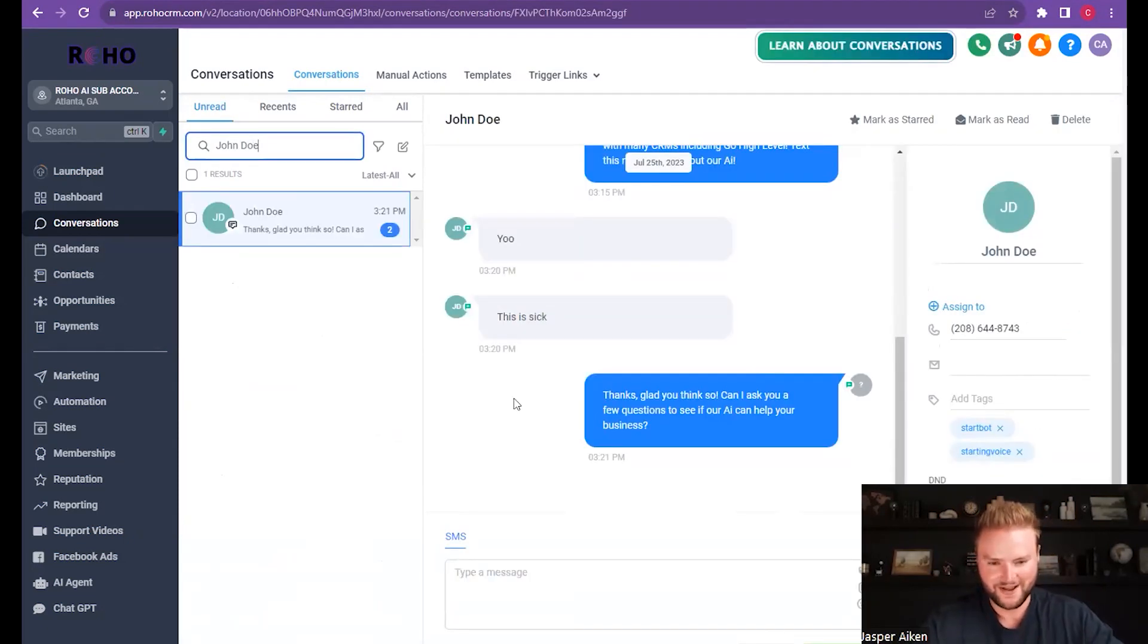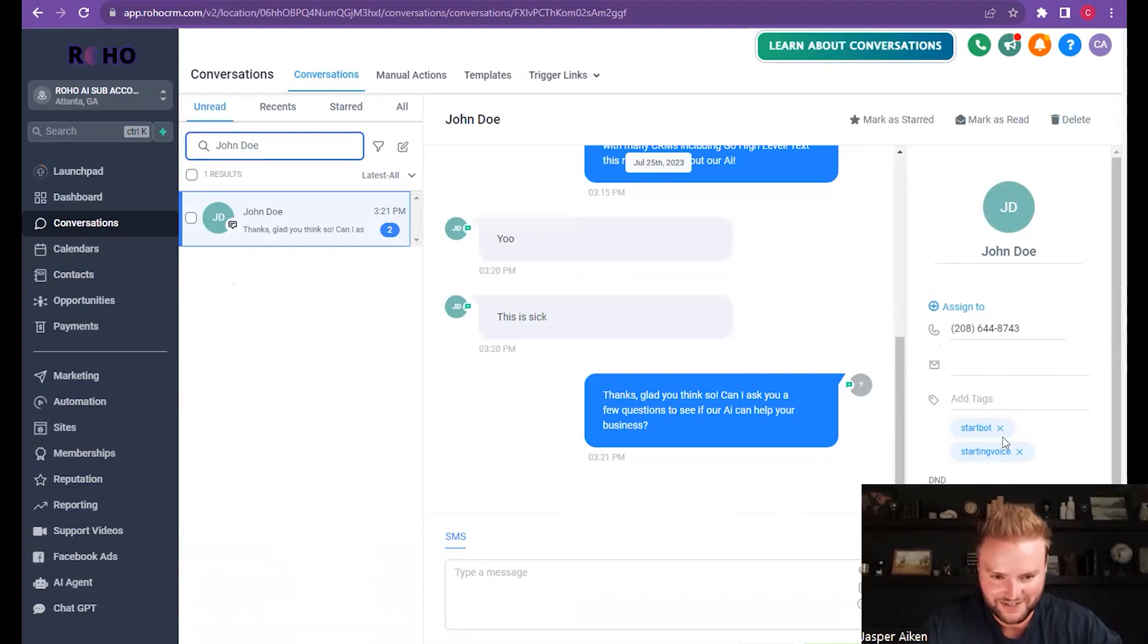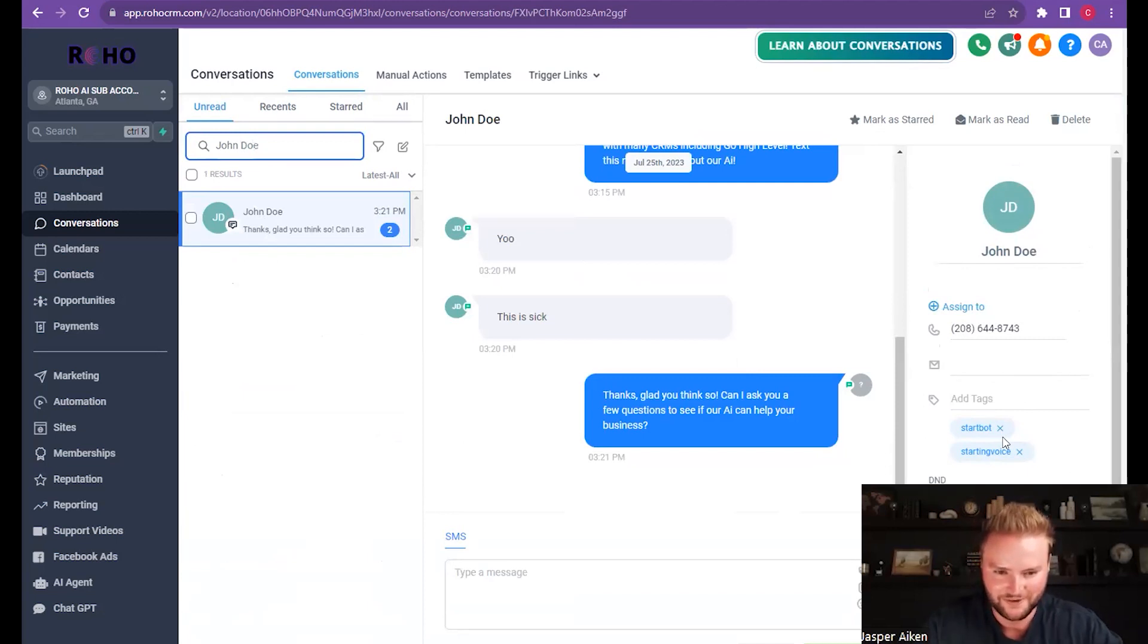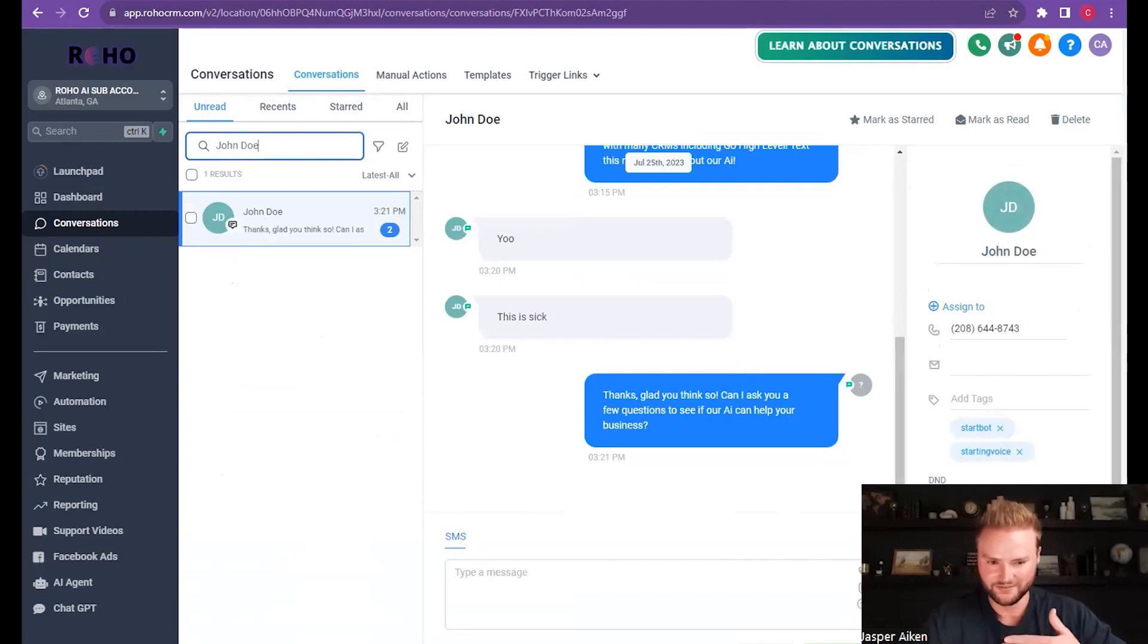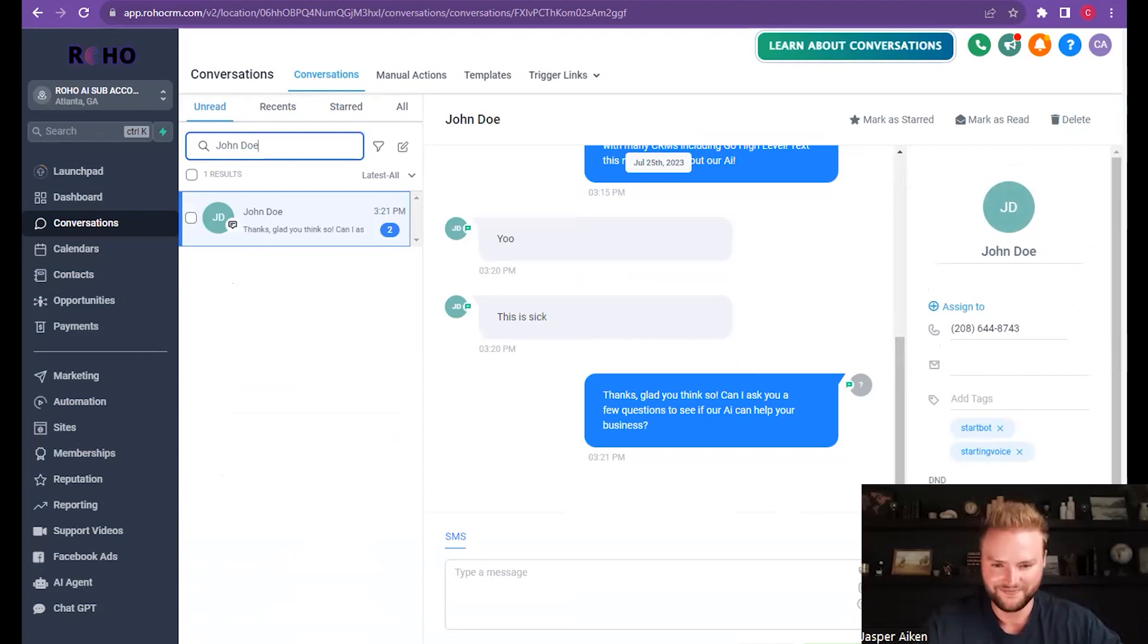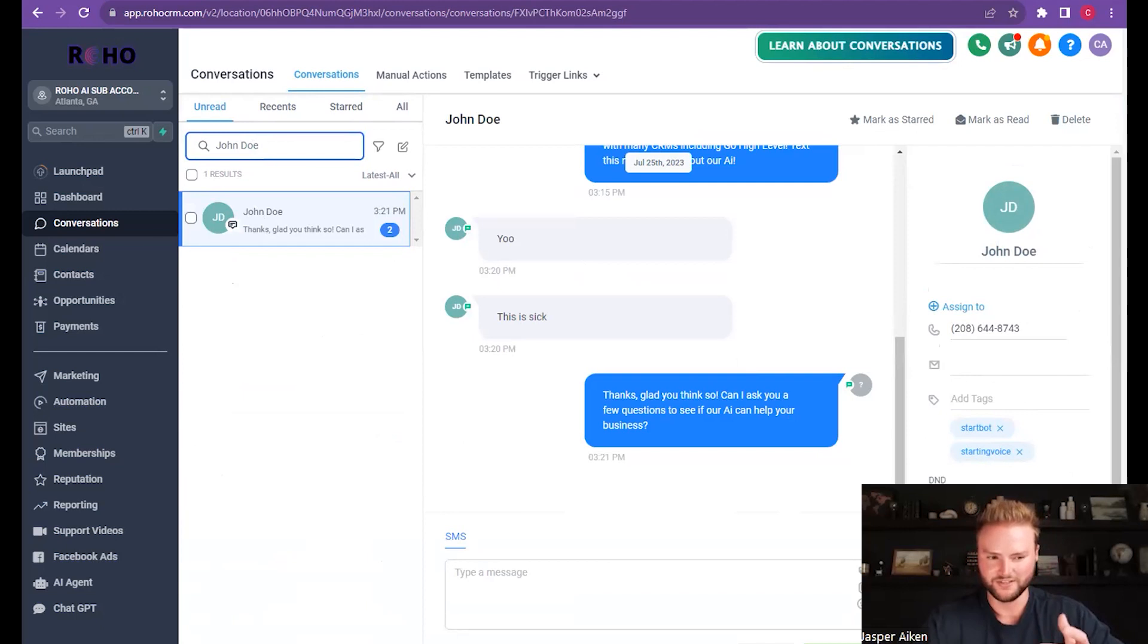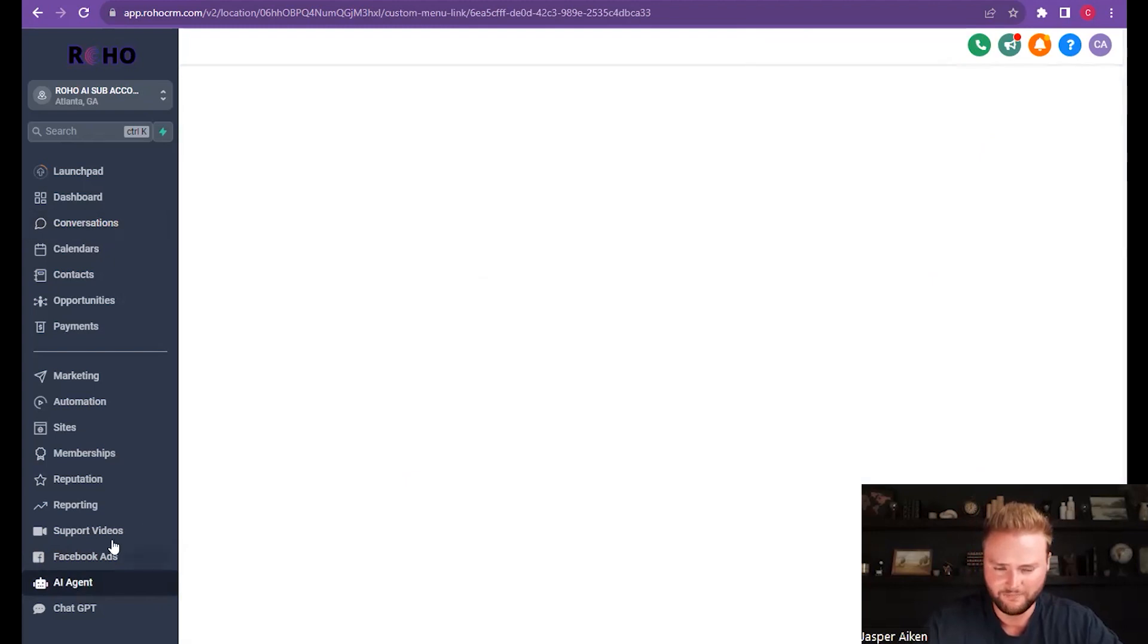And so it just texted me back with this message: thanks, glad you think so, can I ask you a few questions to see if our AI can help your business. Dude that's awesome, it stays on script, it tries to get me further into the conversation. That's really dope so how does this work Charles? Does it kind of pre-qualify your leads for you with different questions and stuff like that?